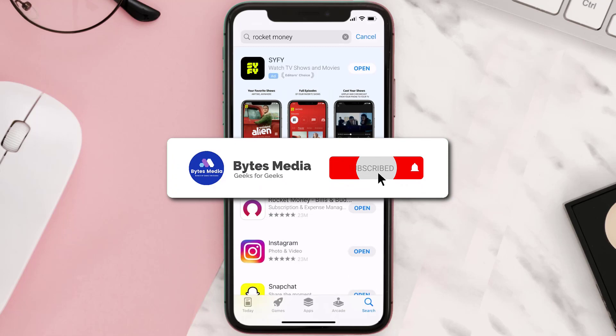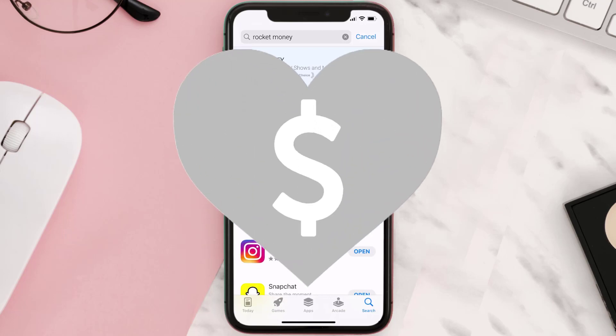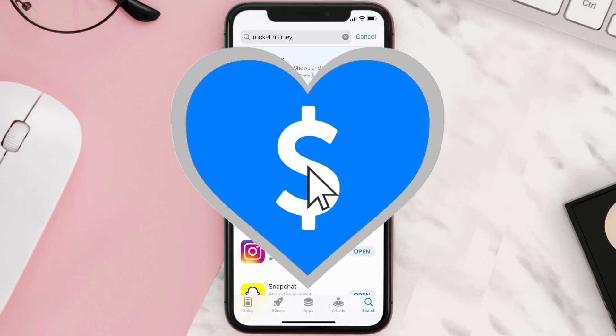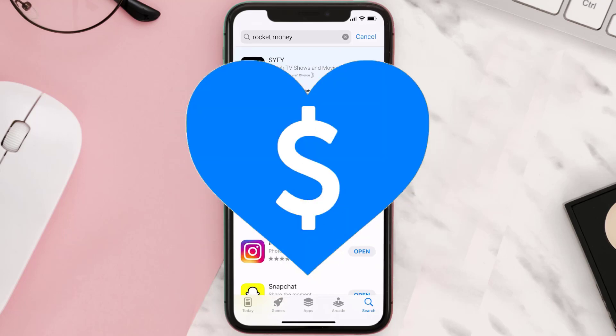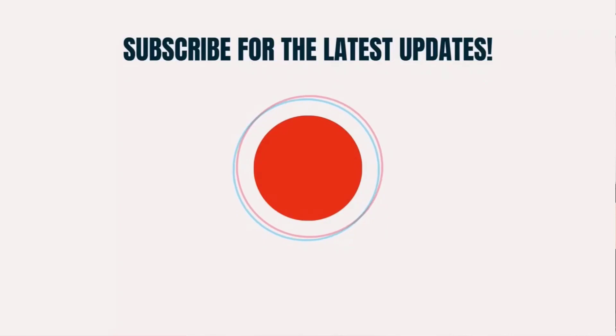Hopefully this will fix the issue. If it did, make sure you give this video a super thanks by clicking on the heart icon to help support the channel, and don't forget to hit that subscribe button. We'll see you in the next one.